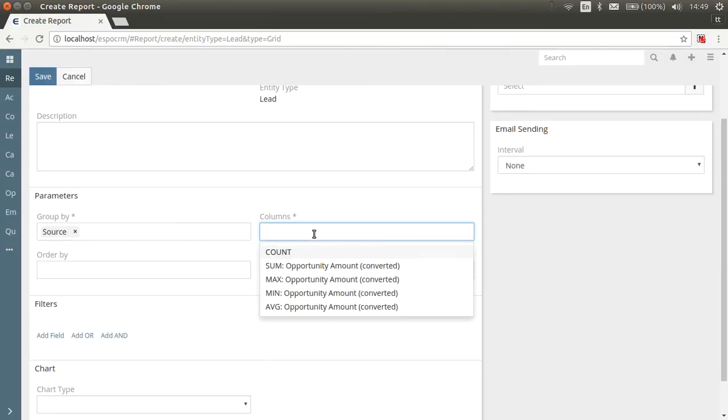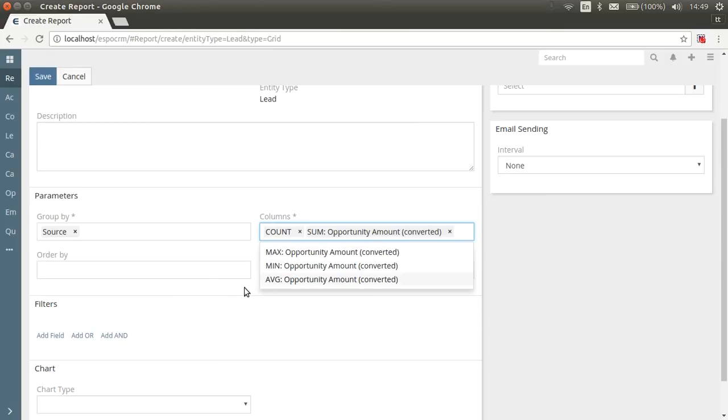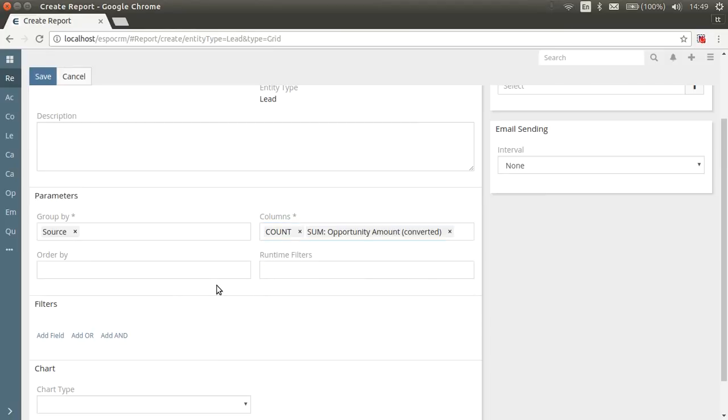In Columns field, you can select one or more aggregate functions like Count, Sum, Summation, Maximum, Minimum and Average. Let's select Count and Sum of Opportunity Amount.